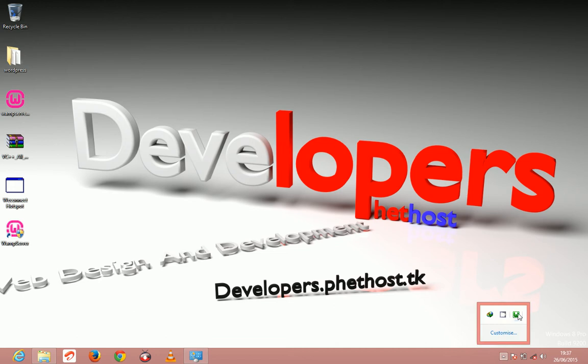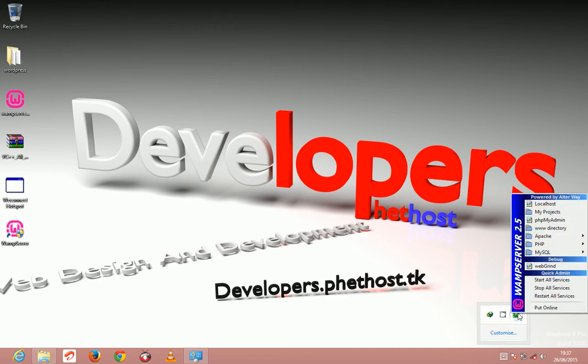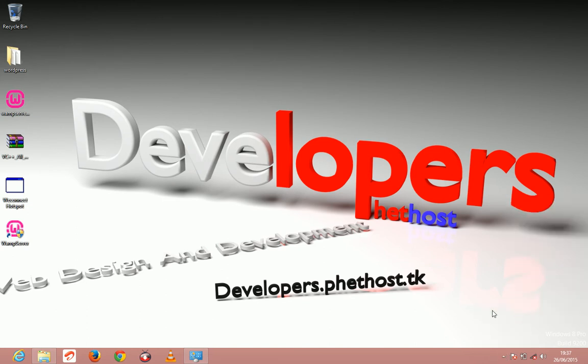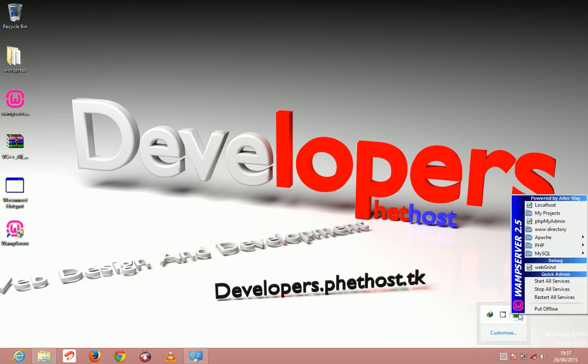Now since it has launched, I'm just going to come and click on this icon here and just click put it online so that it can start the server. And wait for it to get green. Now it's online.